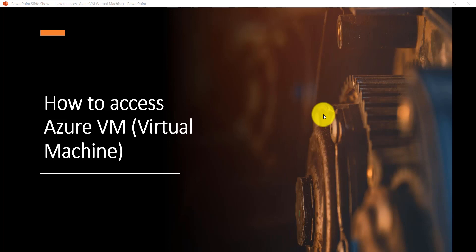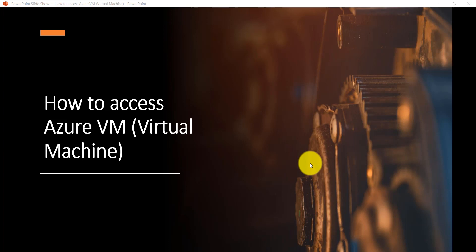Hello friends, welcome to the channel. Today we are going to see how to access Azure Virtual Machine once you have created it. Let's see how you can access your Azure VM.